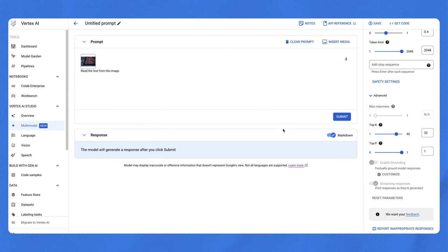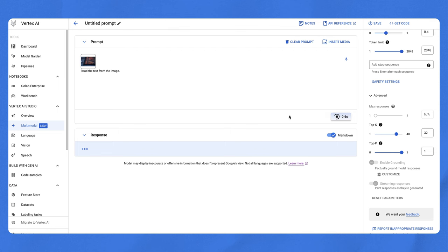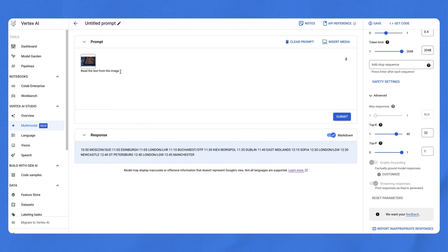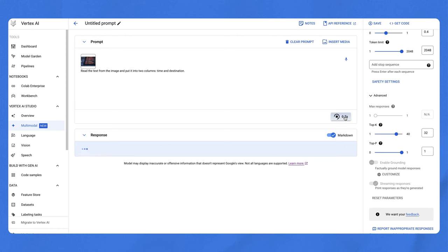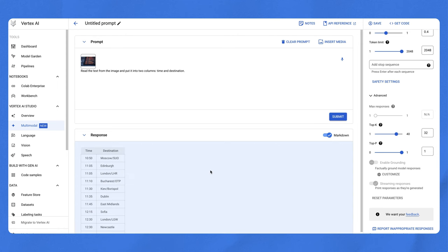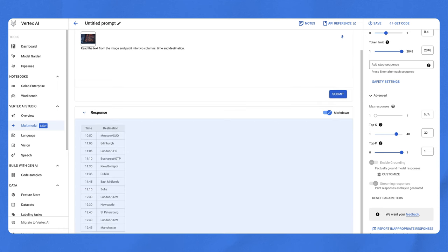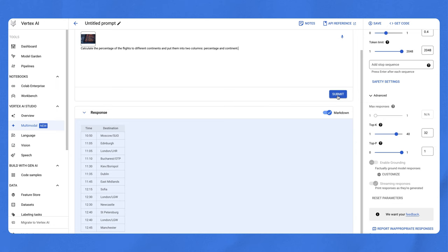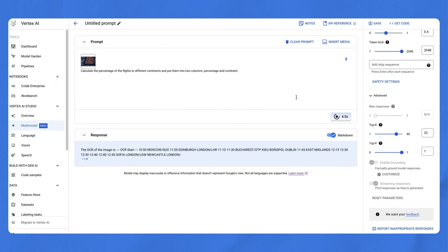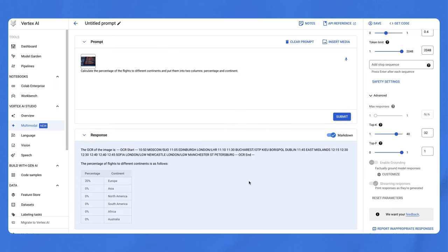Once you've completed the configuration, it's time to get the response. Click submit and wait a moment. Here's the result. If the result is not easy to read, you can further adjust your prompt to read the text from the image and put it into two columns, time and destination. Does the result look better? You can also be more adventurous and do some analysis. For example, you can change the prompt to calculate the percentage of the flights to different continents and put them into two columns, percentage and continent. Here is the result.